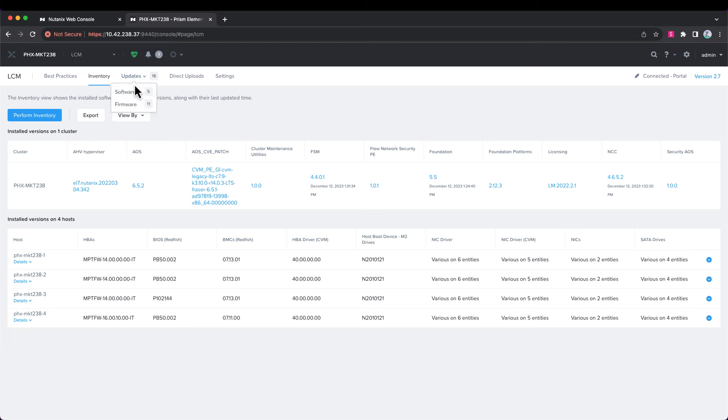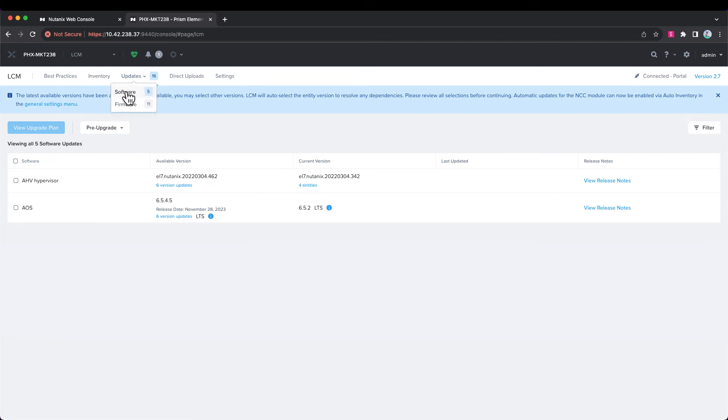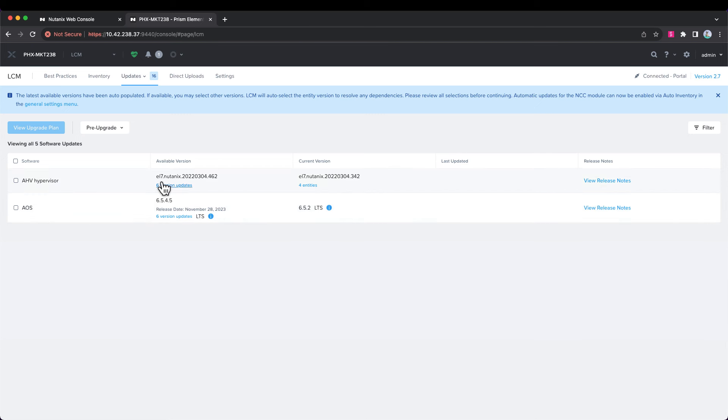If we go to the updates, we'll choose software. We can see we have both a newer version of the AOS version we're running and the corresponding AHV version.